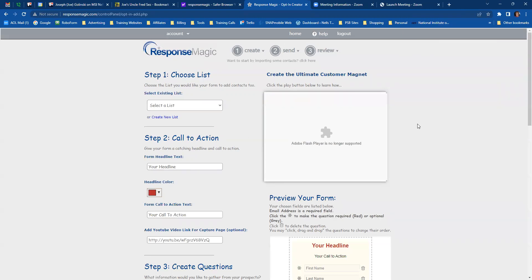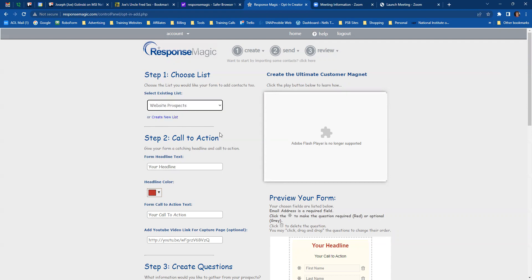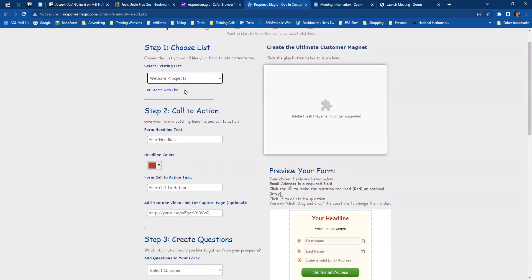Now you're ready to create your first customer magnet. The first time you create your customer magnet, you're going to select website prospects. Or you can create a new list if you want. But your first one should always be website prospects.